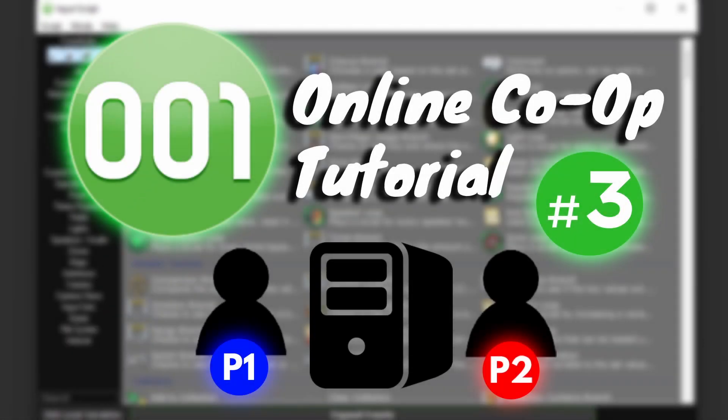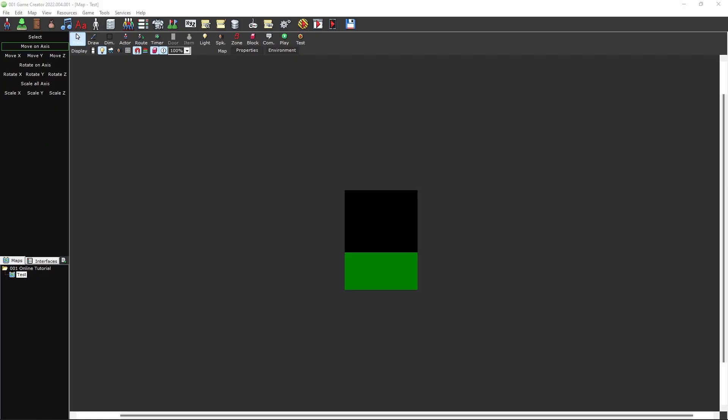Hey there, Gleppel here, presenting part 3 of our 001 Networking Co-op tutorial. Now that we have clients connecting to the server, we can dive into establishing online sessions.